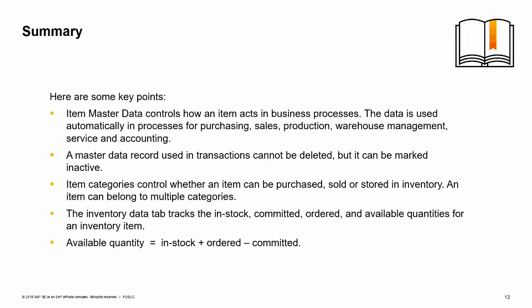Item master data controls how an item acts in the business processes. The data is used automatically by the system and the processes for purchasing, sales, production, warehouse management, service, and accounting. A master data record is used in transactions and cannot be deleted until those transactions are archived, but the item can be marked inactive. Item categories control whether an item can be purchased, sold, or stored in inventory. An item can belong to multiple categories.